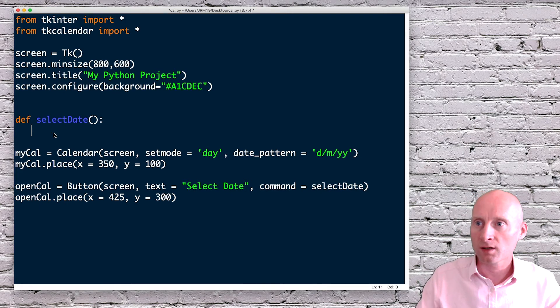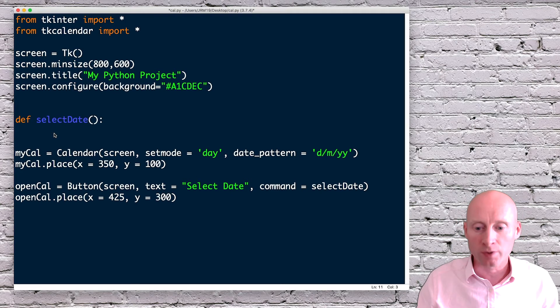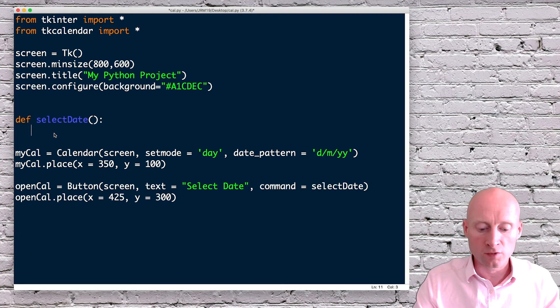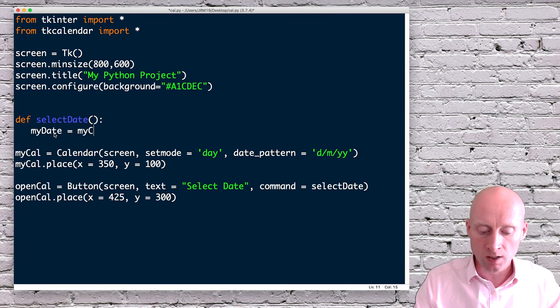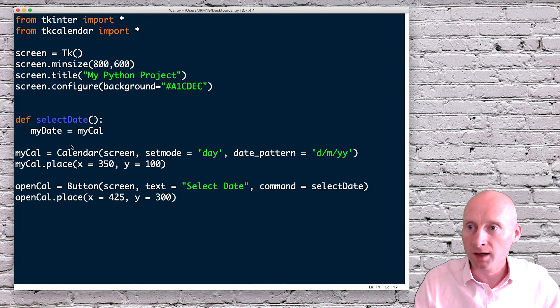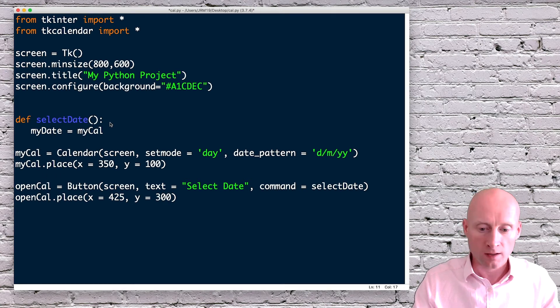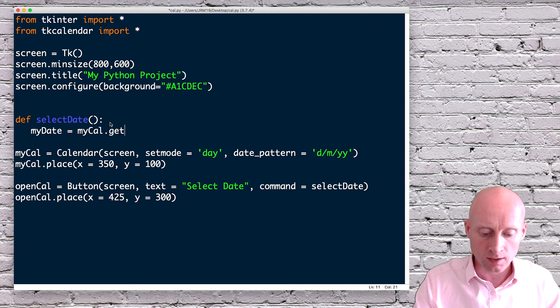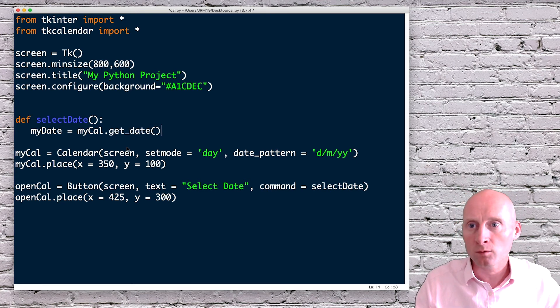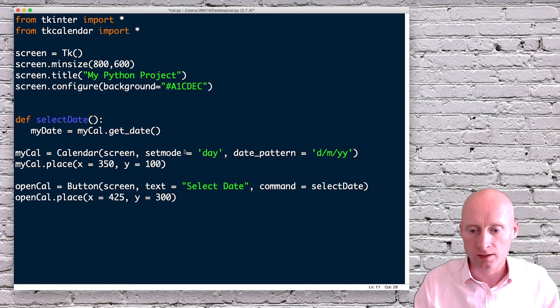So I can create a new variable here, for example, mydate equals mycal. So here we've got mycal, then dot get underscore date. And that will get the date that is currently selected on this calendar.